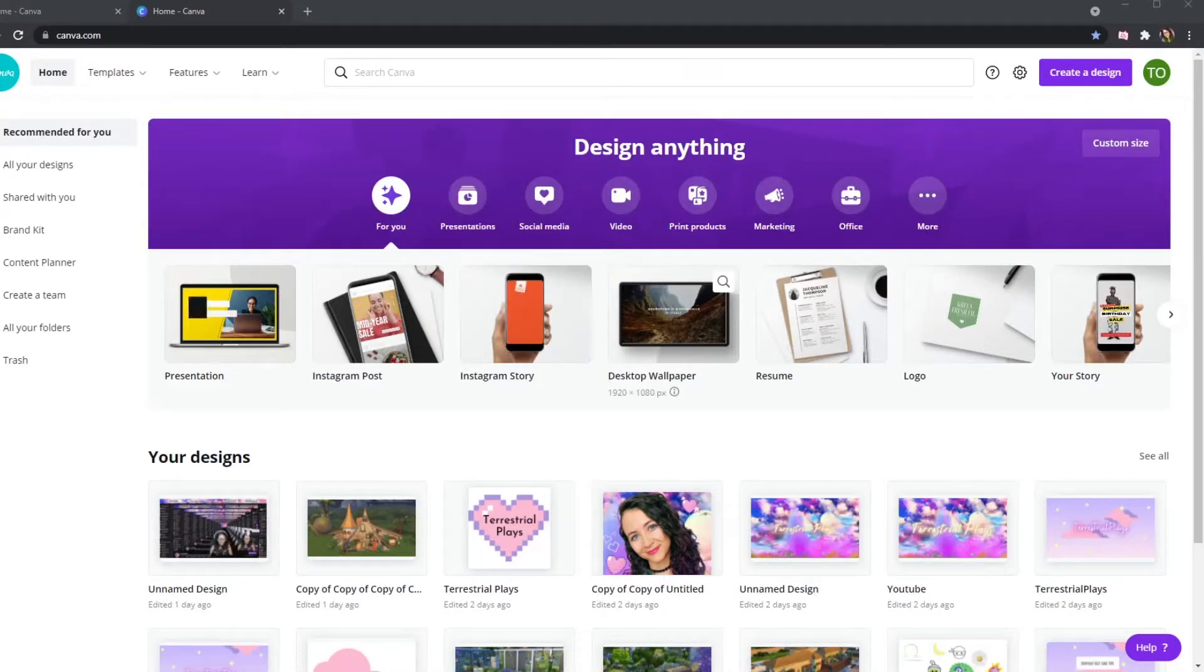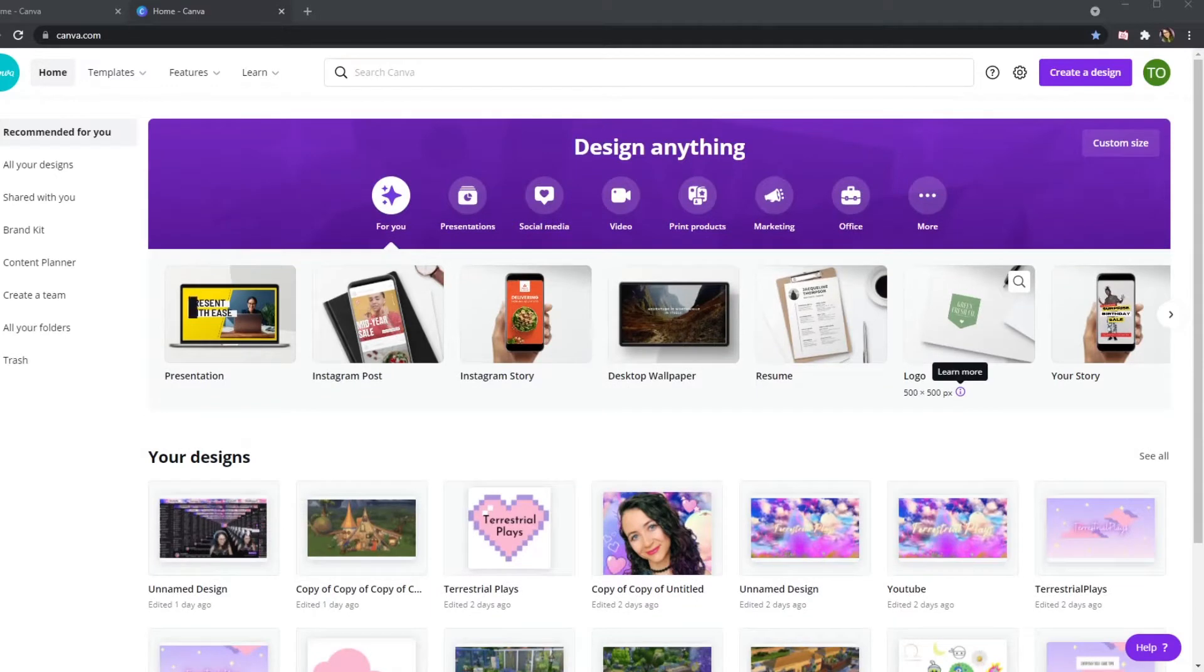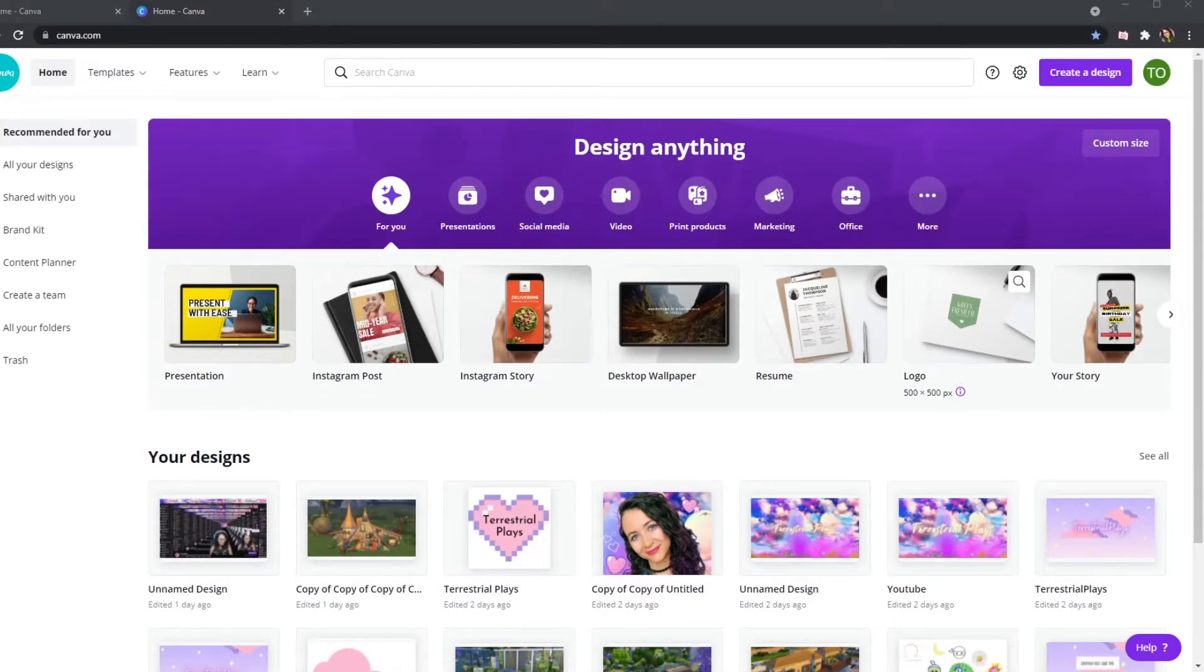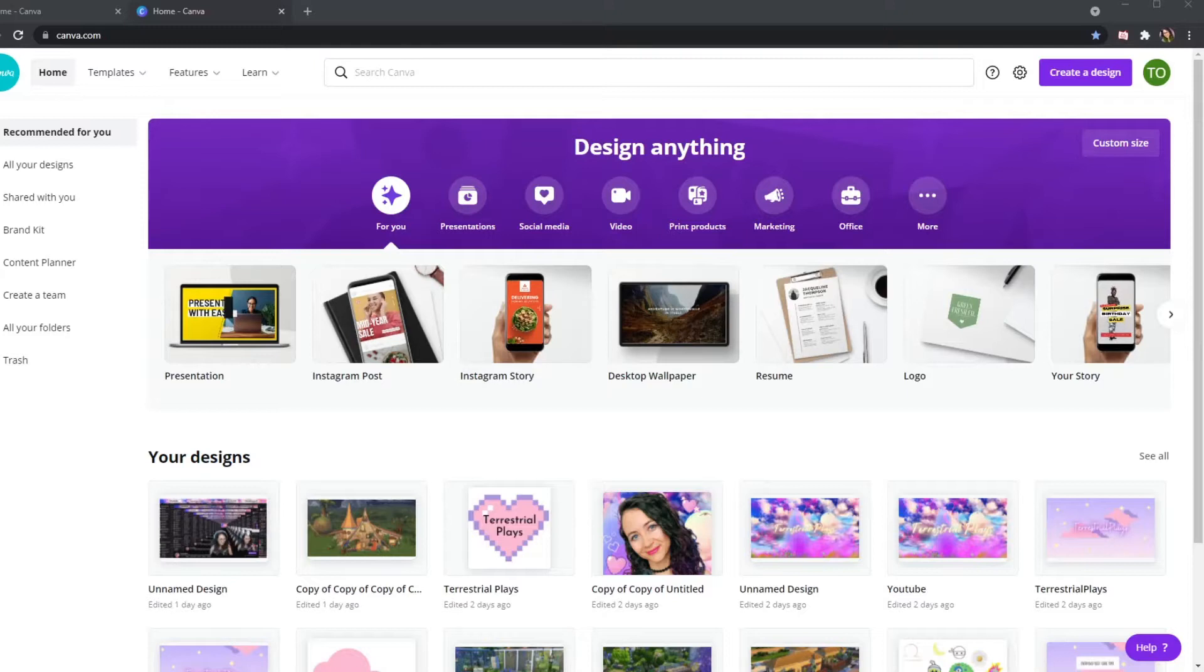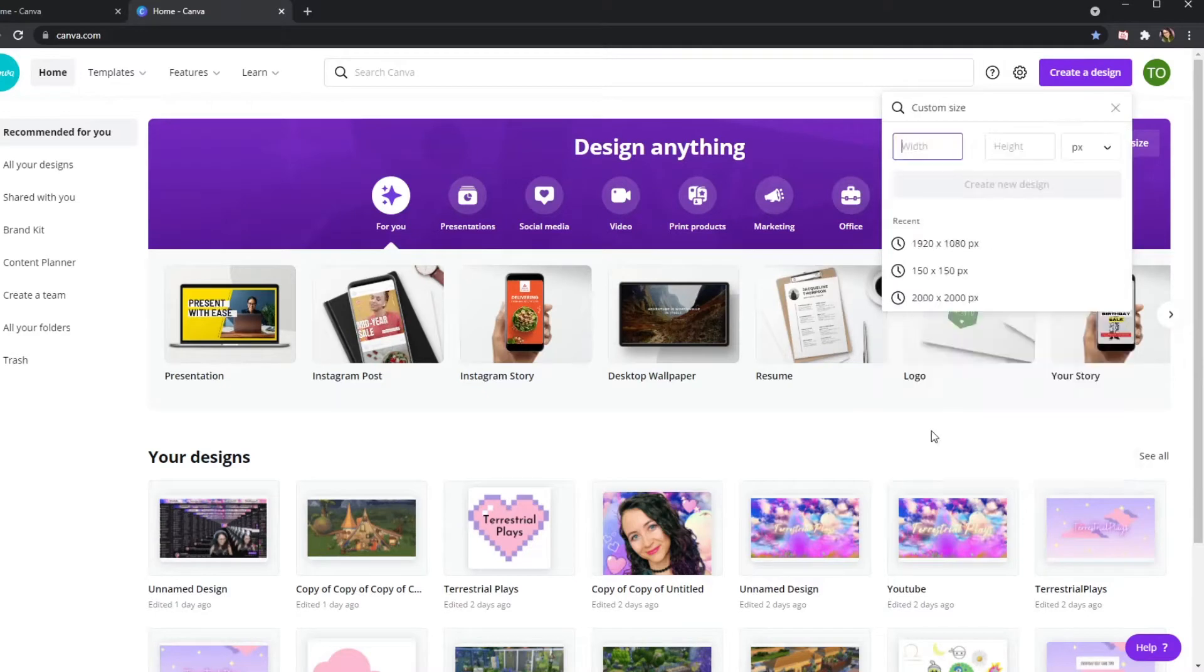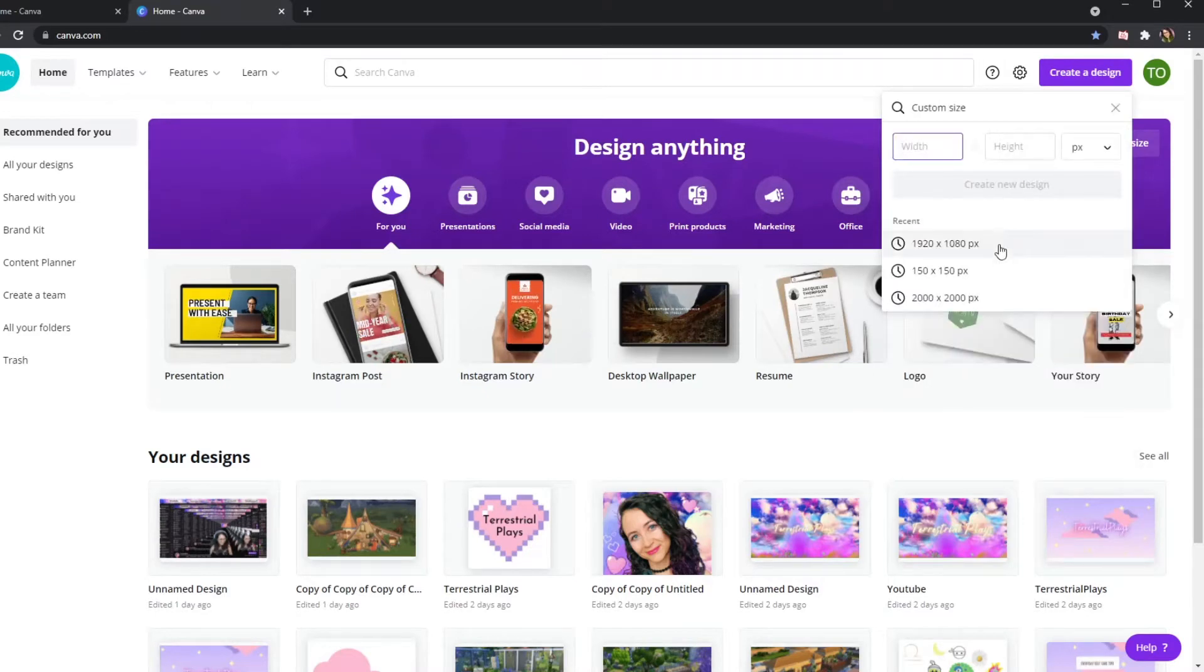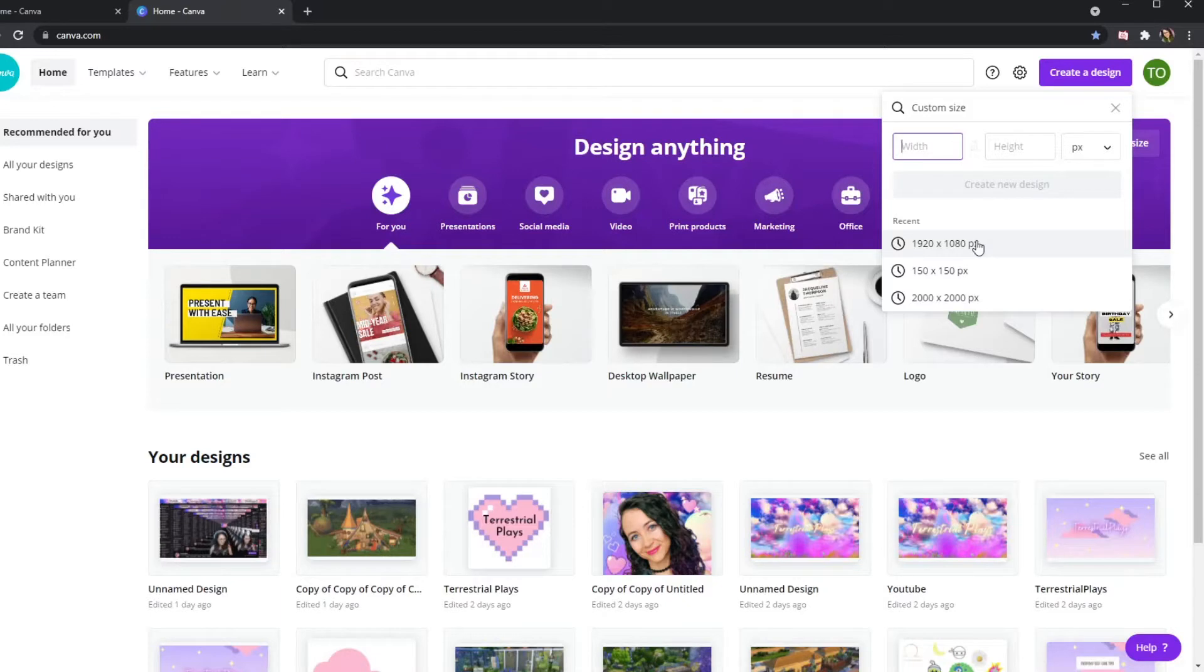So when you first get to Canva, you'll see that you can literally do anything. This is how I do all of my overlays, all of my social media posts, literally anything you could possibly want. But today we're going to focus on the overlays. So first things first, you need to figure out what size overlay you need to even create. For me, I like to stream in 1080s, so I am going to do 1920 by 1080 pixel canvas. For you, you might stream in 720s, so you need to go figure that out in Streamlabs or OBS.